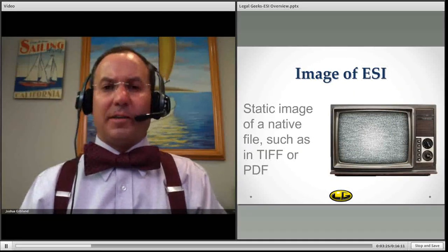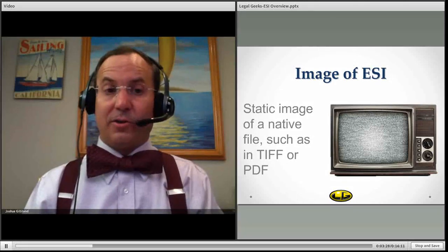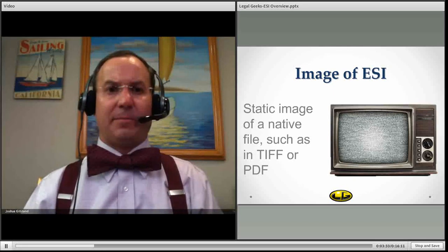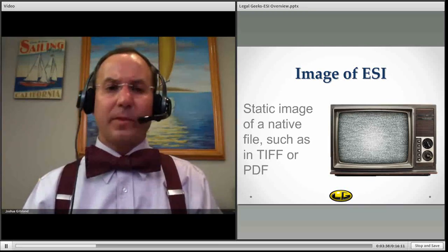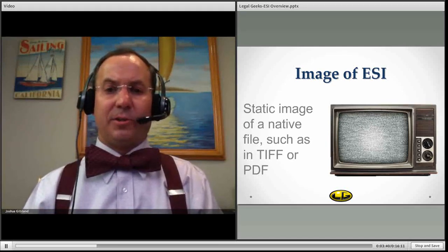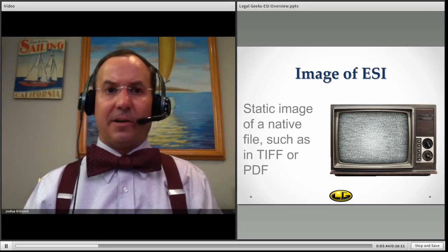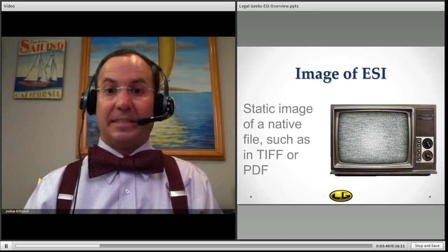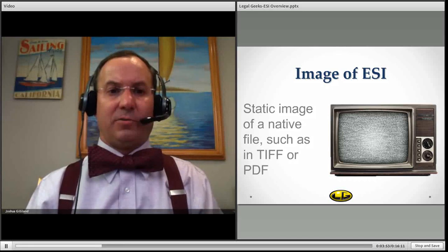If you want an image of ESI so you can conduct redactions on it, or you want to make sure that nothing's changed, or perhaps it's ESI that has to go through a translation so it can be in a reasonably usable form, you're potentially looking at an image of ESI. A static image is a native file that's been petrified in a way — converted to something such as a TIFF or a PDF. Those are static images of electronically stored information.